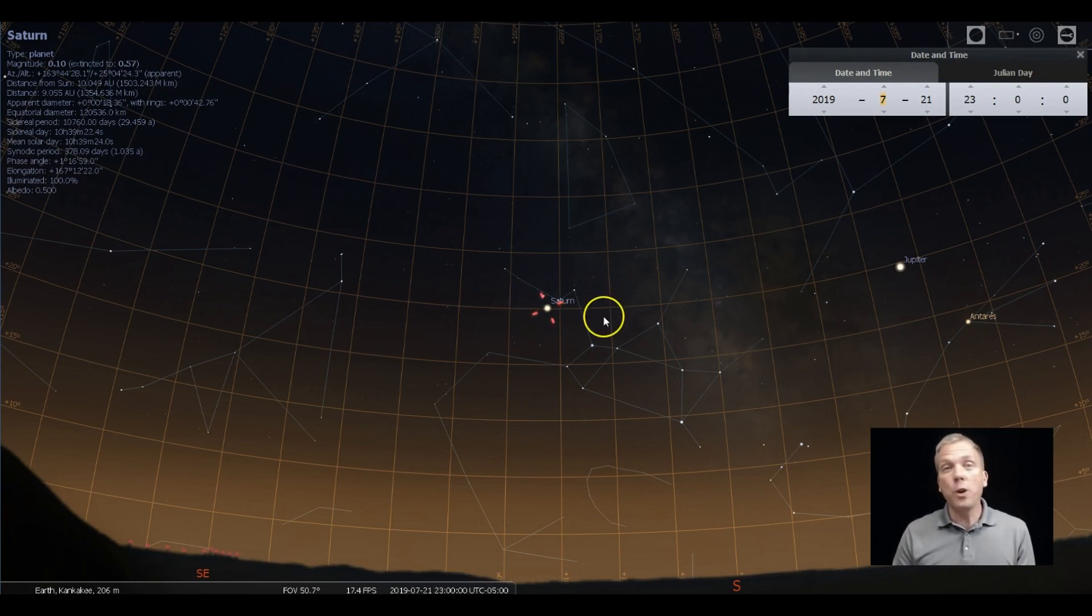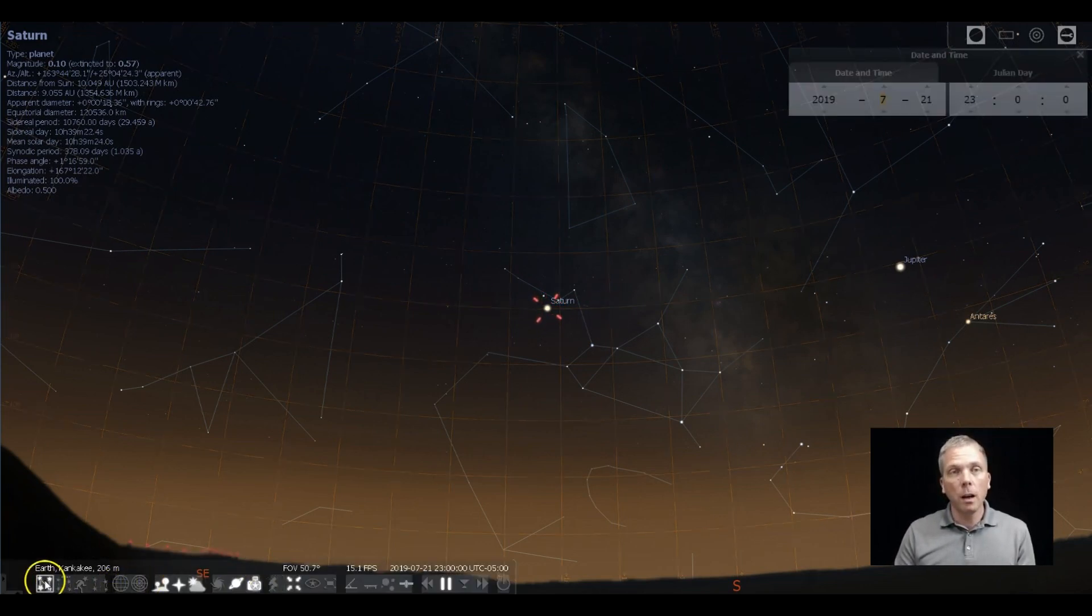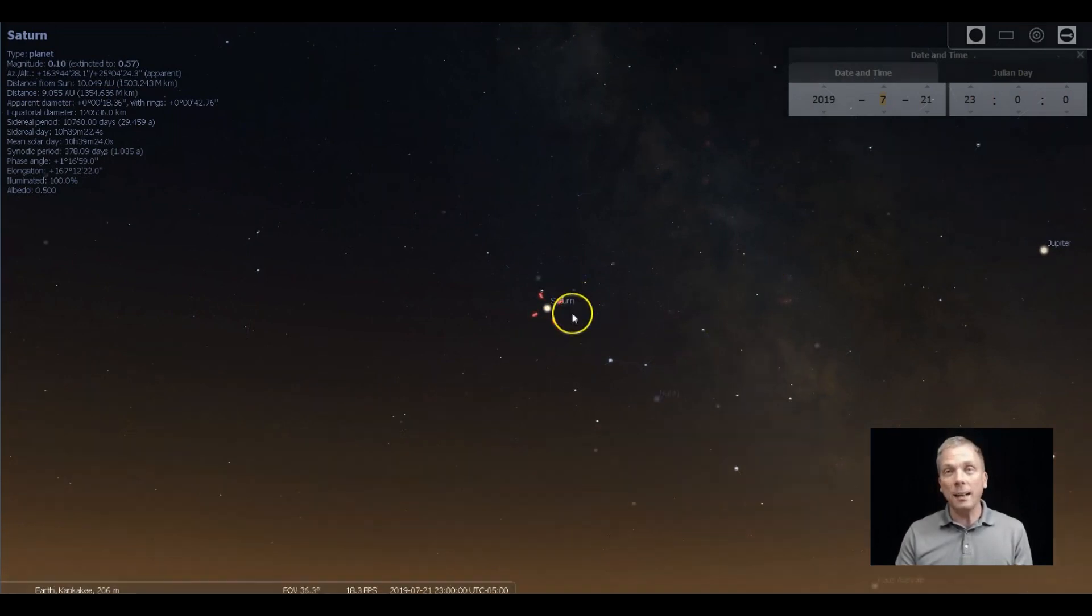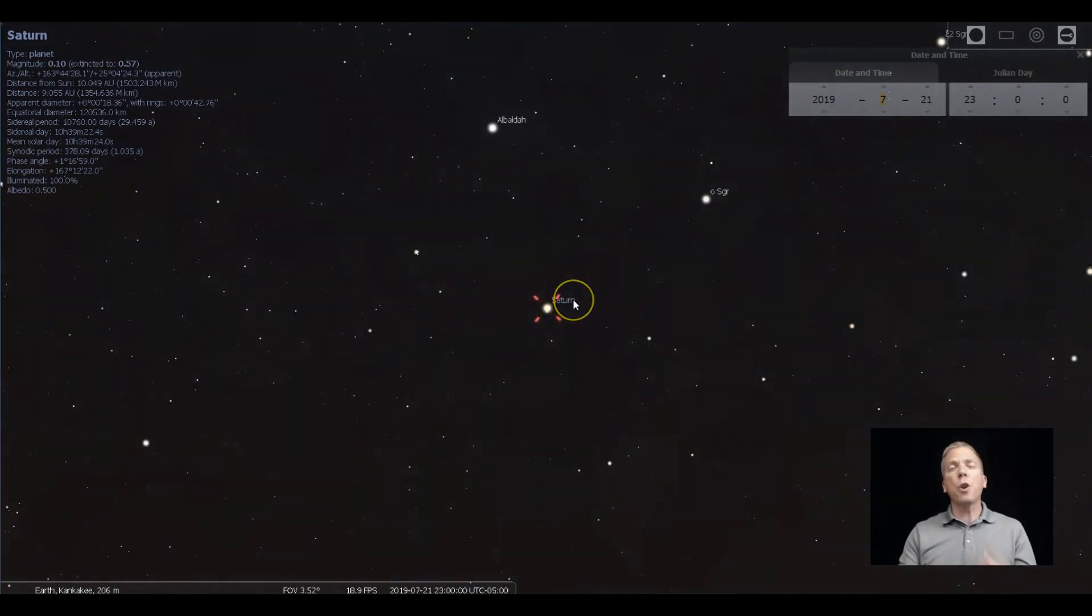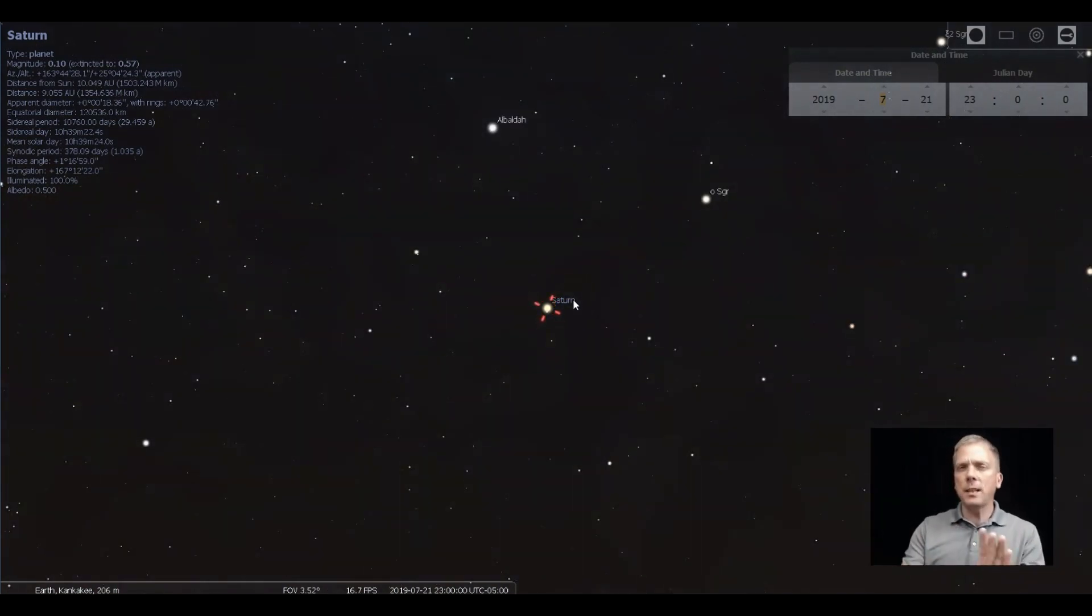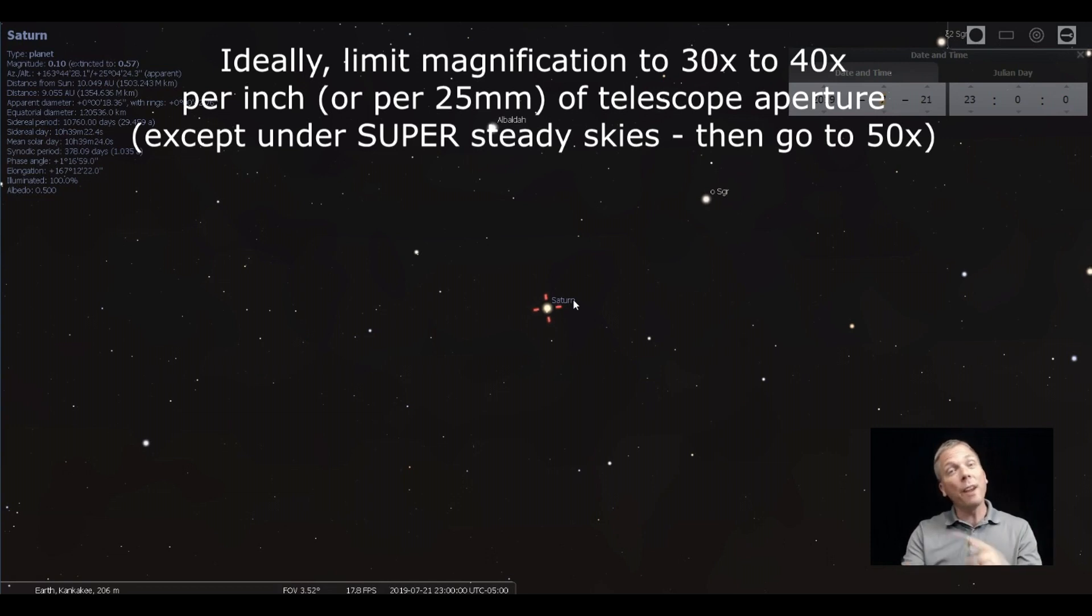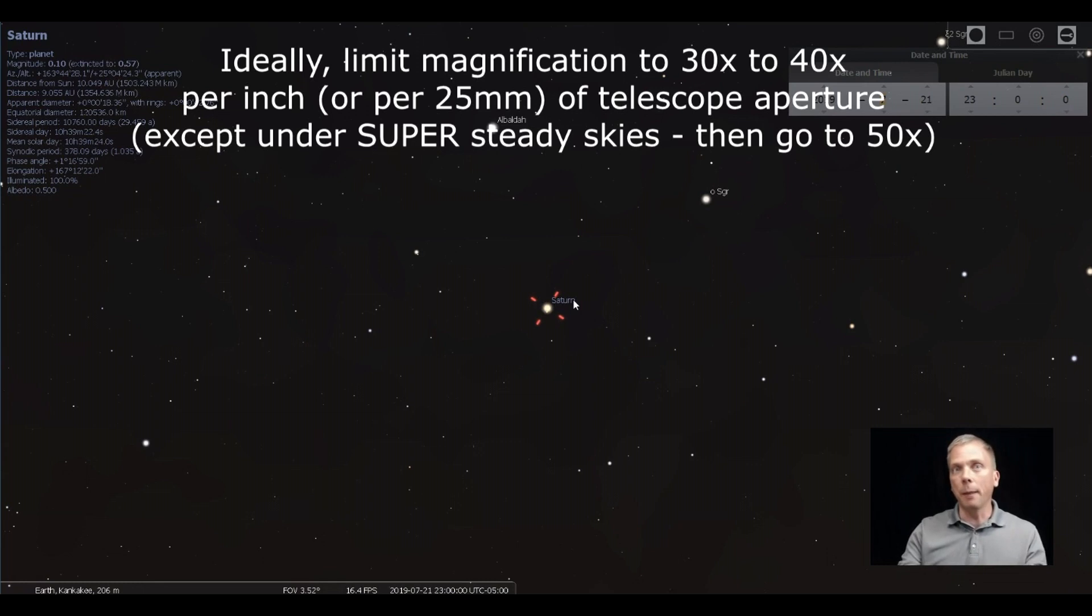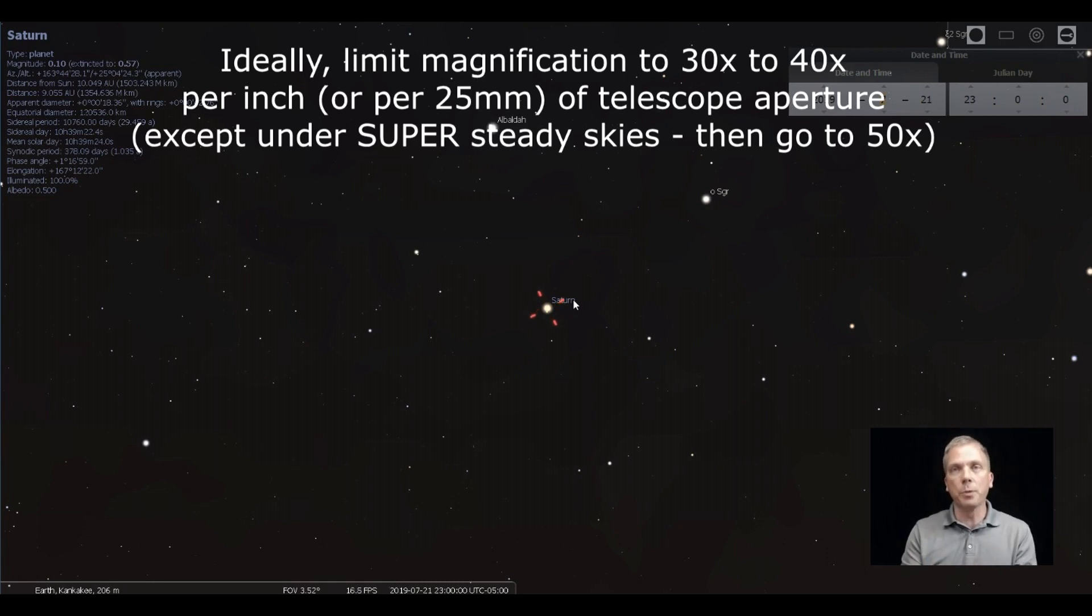To view the planet well, you're going to need some magnification. Magnification should not go crazy because if you try to go more than about 50 times per inch or 50 times per 25 millimeters of aperture for your telescope, you're really just magnifying mush at that point. You're not getting any substantial additional resolution on your telescope image for observing.